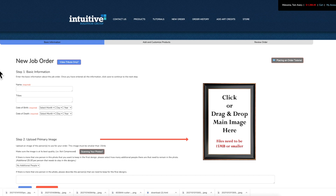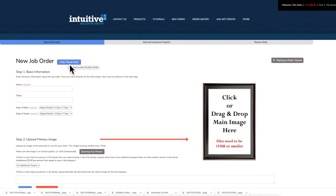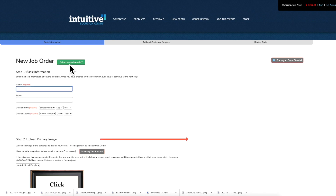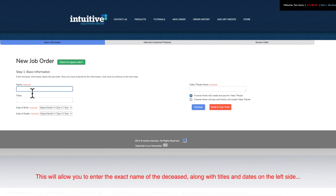There are four ways to submit a video tribute order. It all starts from our intuitive solution group website and sends you to our memory LP website where the user can start to create. You'll notice when you go to create a new order there's now a blue button that says 'video tribute only.' If you click on that, you can enter in the basic information for your video tribute and you can select the first of two ways to submit the order.